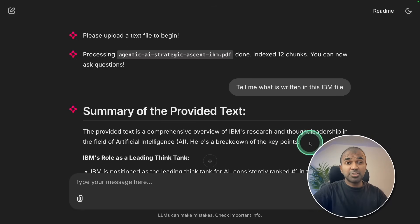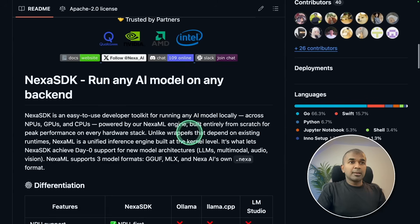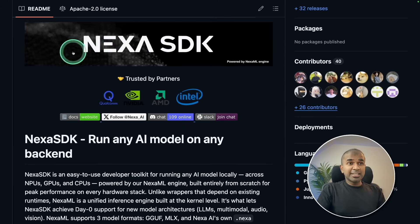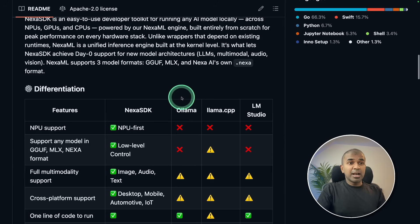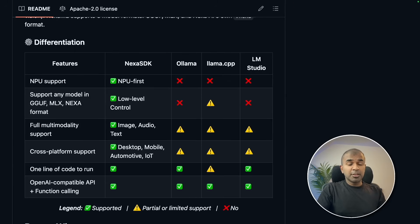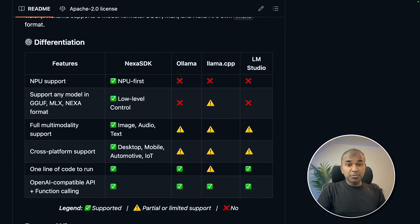This is the RAG chatbot. I recently came across this Nexa SDK and I'm really impressed with that. Do try and let me know in the comments below what you think about this. I hope you like this video. Do like, share and subscribe.